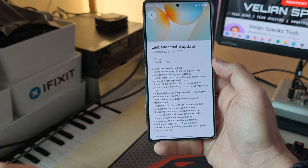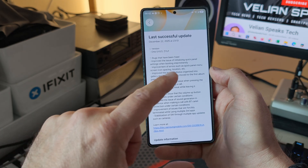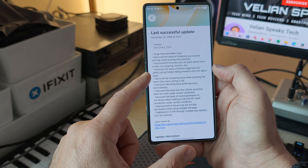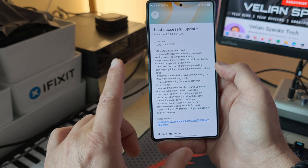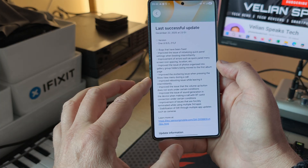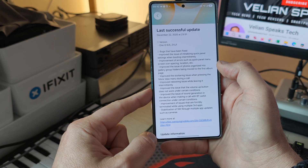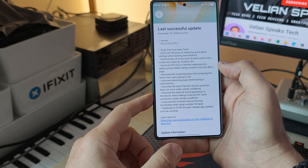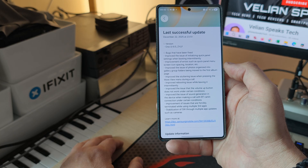Looking at the changelog and bug fixes: improved the issue of initializing quick panel settings when booting intermittently; improvements to quick panel menu, screen icon spacing, and location; improved the issue of photos organized into a gallery group with folders being moved to the first add-on page; improved stuttering when pressing more view during a call; improved the rebooting issue while leaving intermittently; and fixed the issue where the volume up button doesn't work under certain conditions.